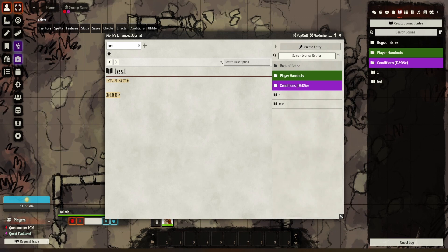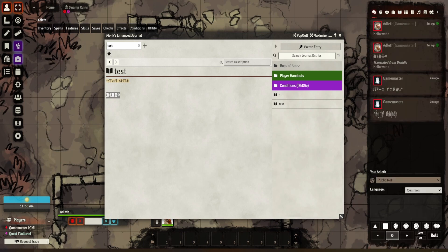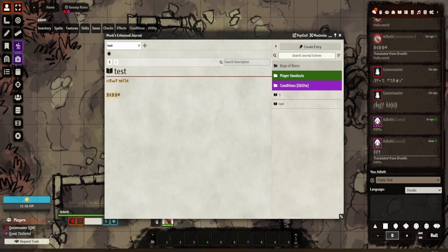So it doesn't particularly work in journal entries, but what it would allow them to do is copy that text and paste it into chat. I guess we'd know which language it was. Yeah, so that doesn't really work in journals — you can put text in there, but the translation feature is mainly for chat.